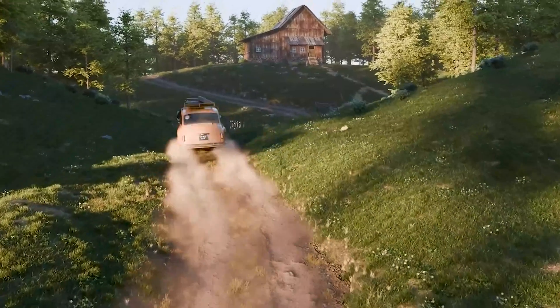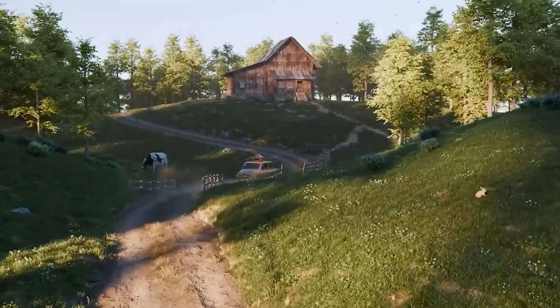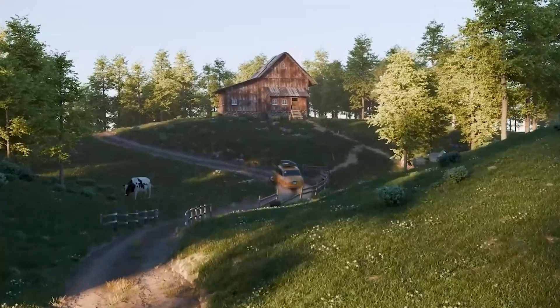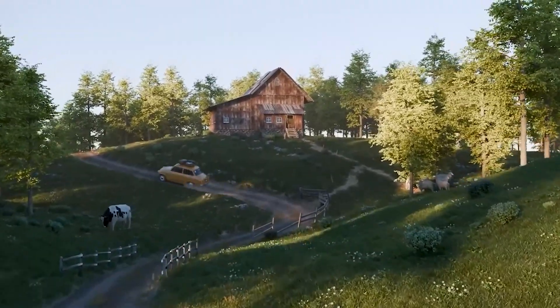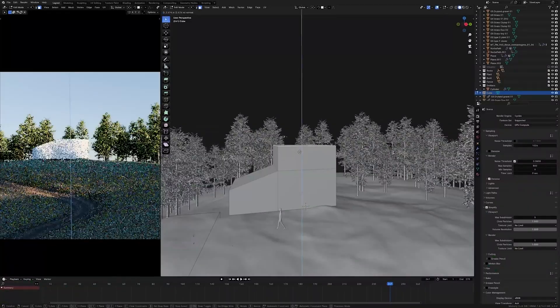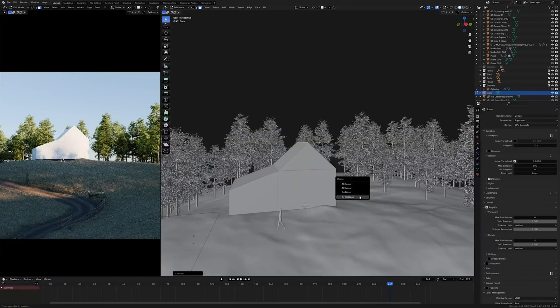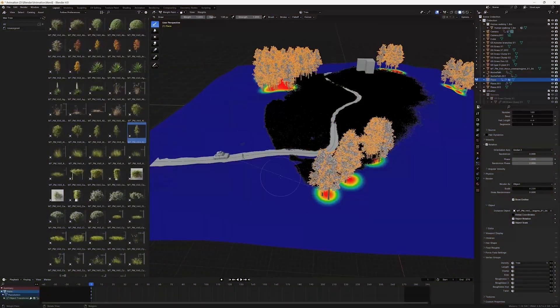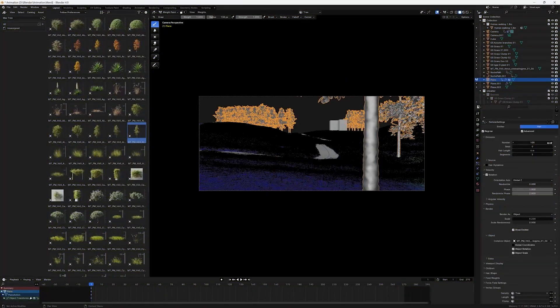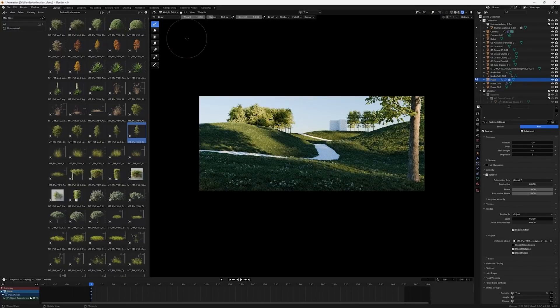Now, if you've ever dreamed of making 3D art or even your own animated movie, you have to check out Blender. This thing is Hollywood grade. Seriously, it's been used in actual movies. Blender lets you model, animate, sculpt, and even edit videos all in one package.